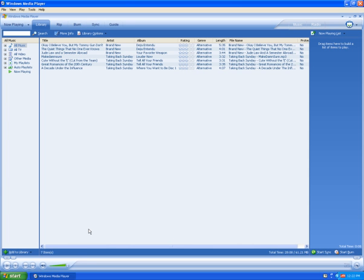Once Windows Media Player is open, you should be brought to the Library tab. You can get there by clicking on the Library tab on the top. In the center, we can see all the songs currently in the library.